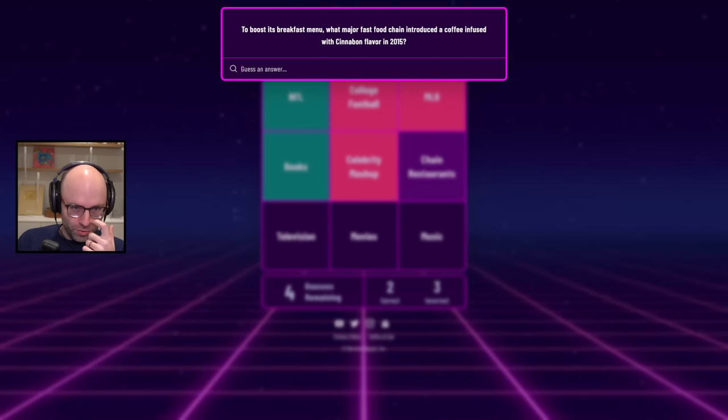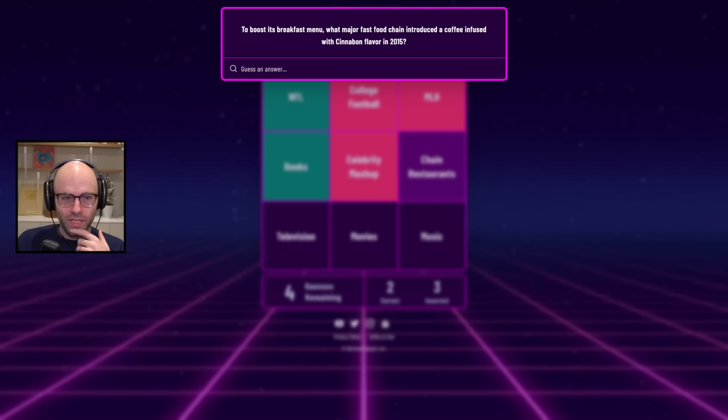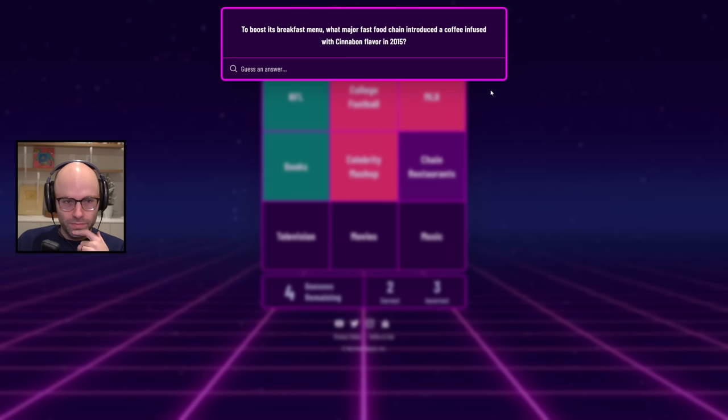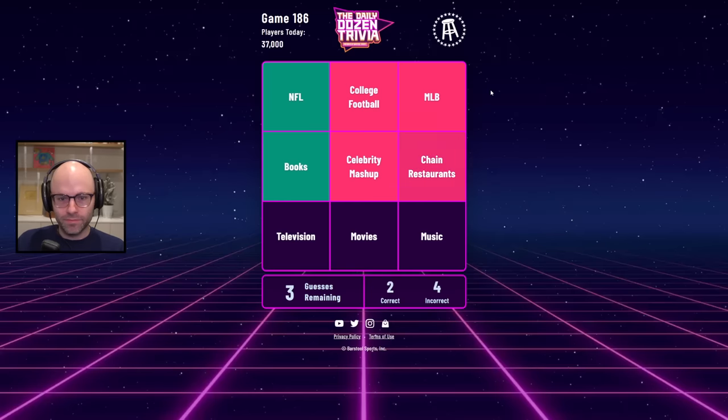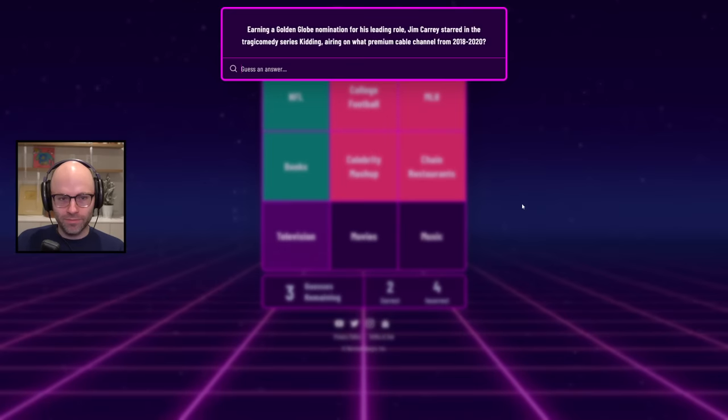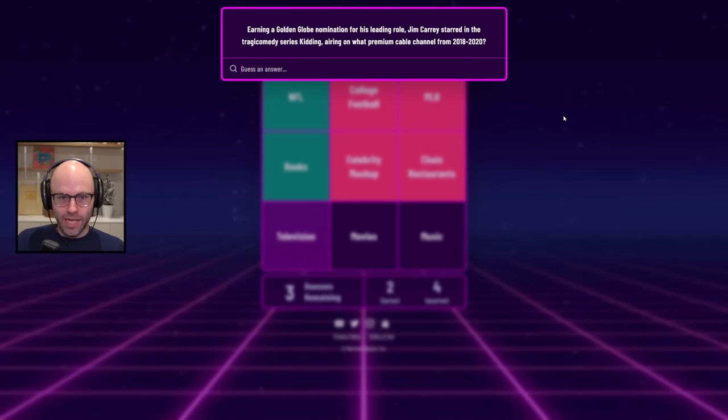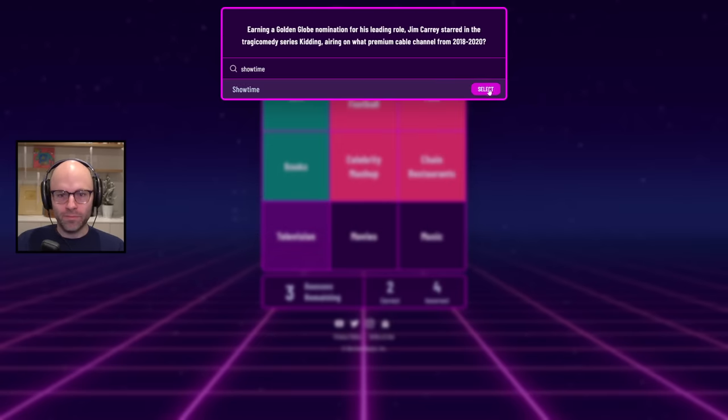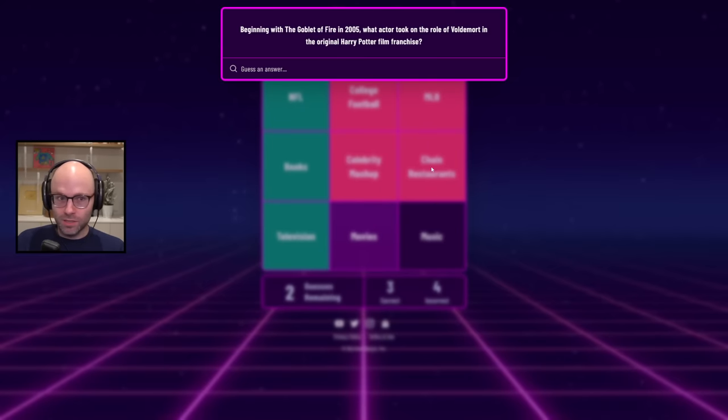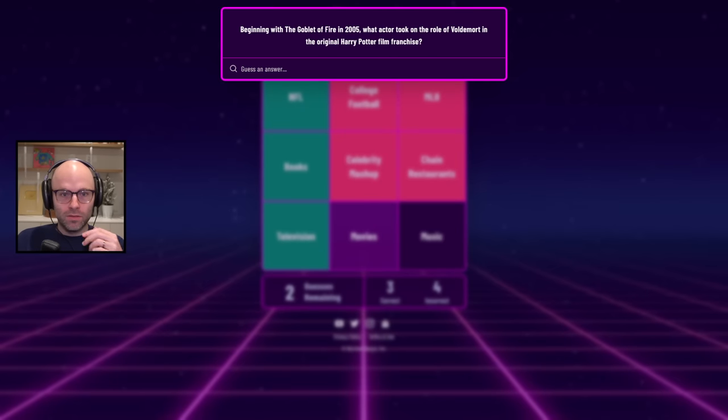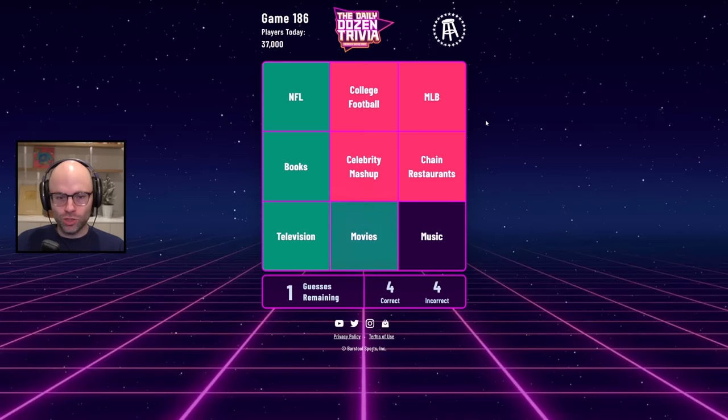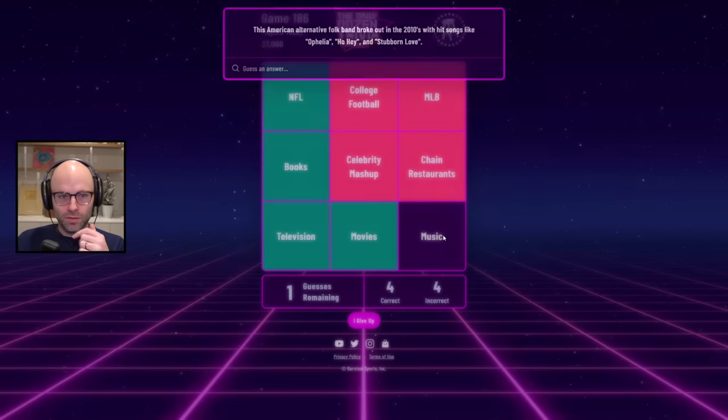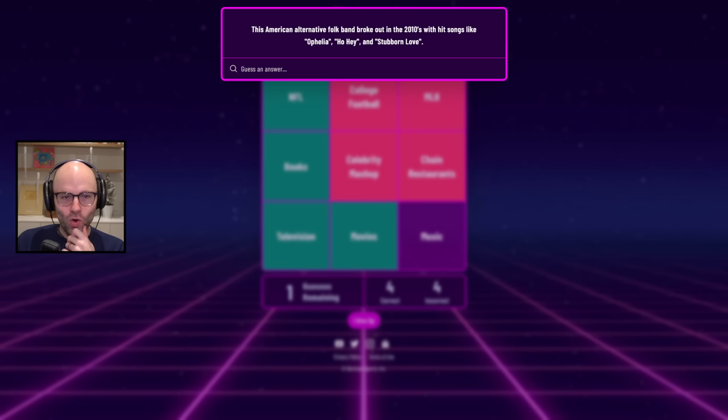Yeah, 100%. To boost its breakfast menu, what major fast food chain introduced a coffee infused with Cinnabon flavor in 2015? Burger King. It's Taco Bell. You know what? It sounds like a Taco Bell thing. That makes sense. Jim Carrey was on Kidding, airing on what premium cable channel? Showtime. Just a guess. Which actor took on the role of Voldemort? The goat of all time. Ralph Fiennes from Quiz Show.